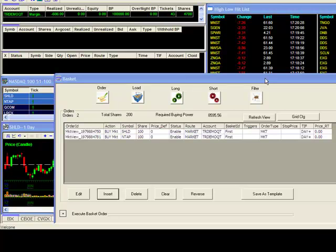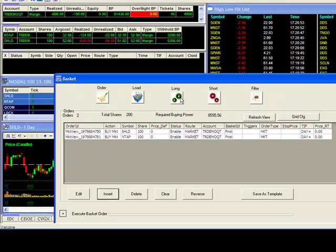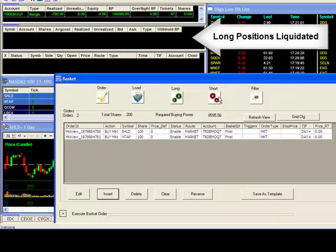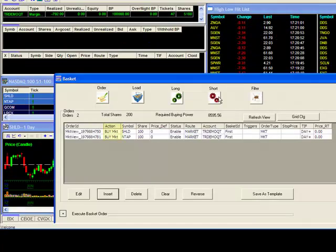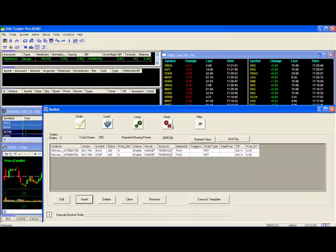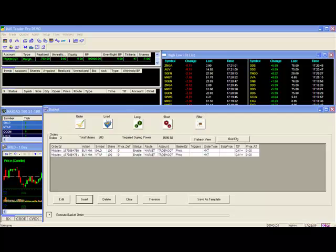When using the buttons on the top here, it's important to know that the action noted on the buttons will override what is noted in the order. For instance, when I click on the long button, you will see two market buy orders sent to the market establishing the long positions in my account window here. However, note that when I click on the short button, my positions are liquidated via market sell orders, despite the action in the basket orders indicating market buys. So again, take care when using these buttons to place your orders, as they will long or short the entire basket, regardless of what the action is noted on the order.